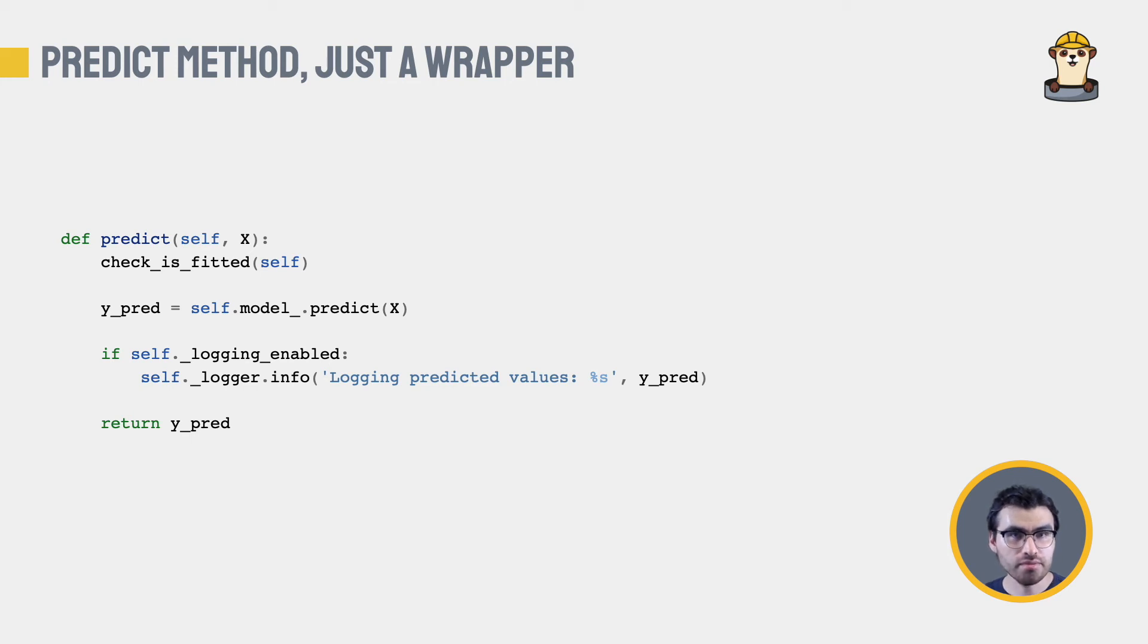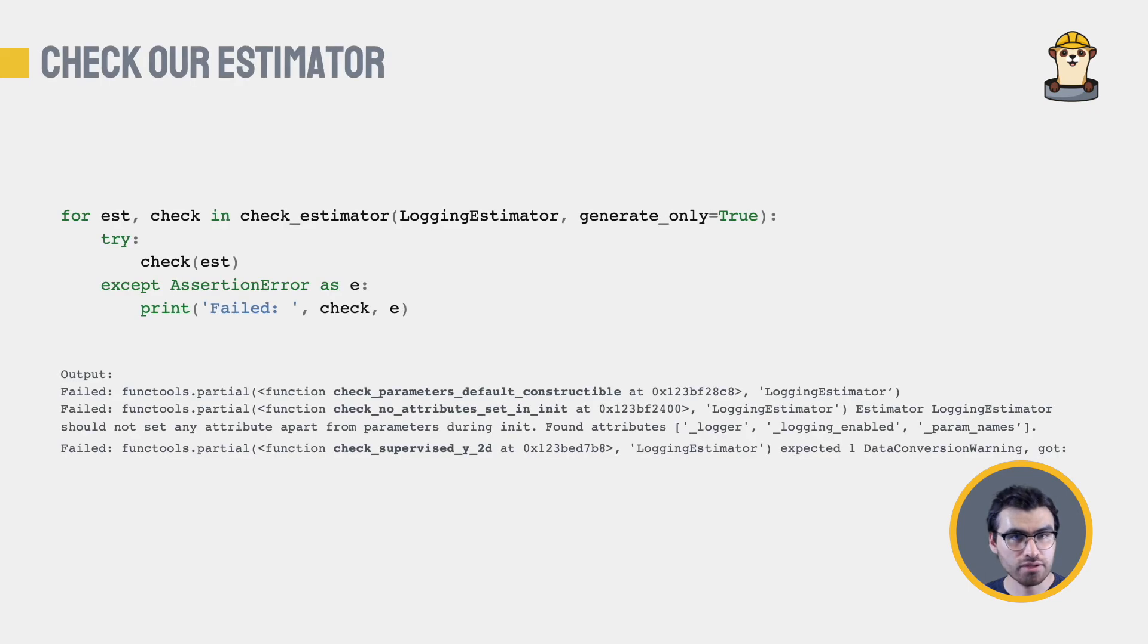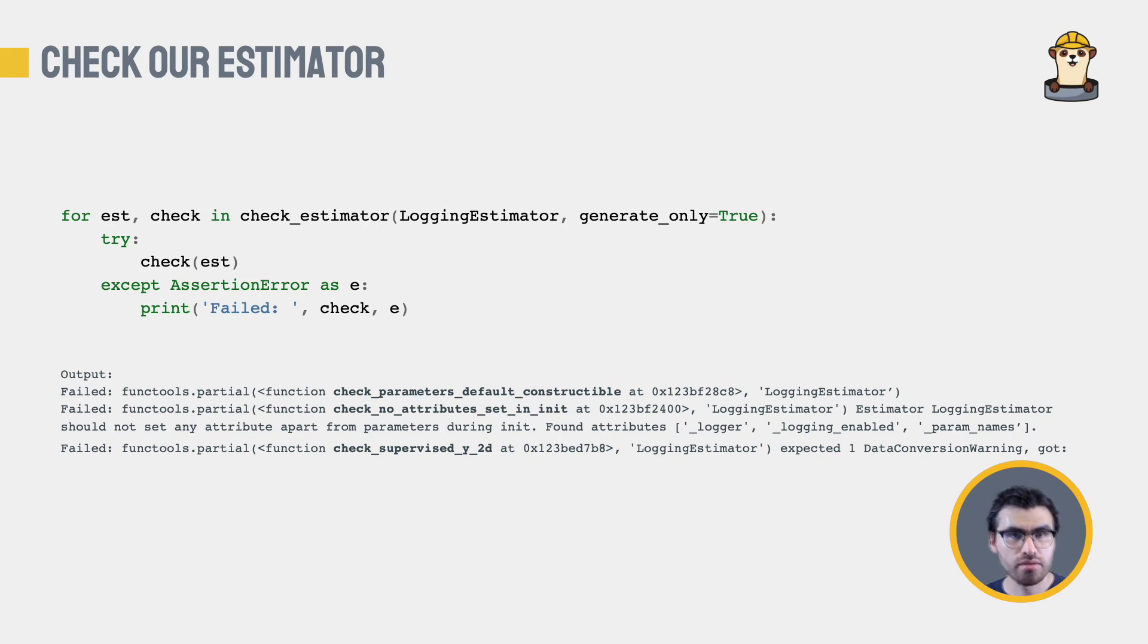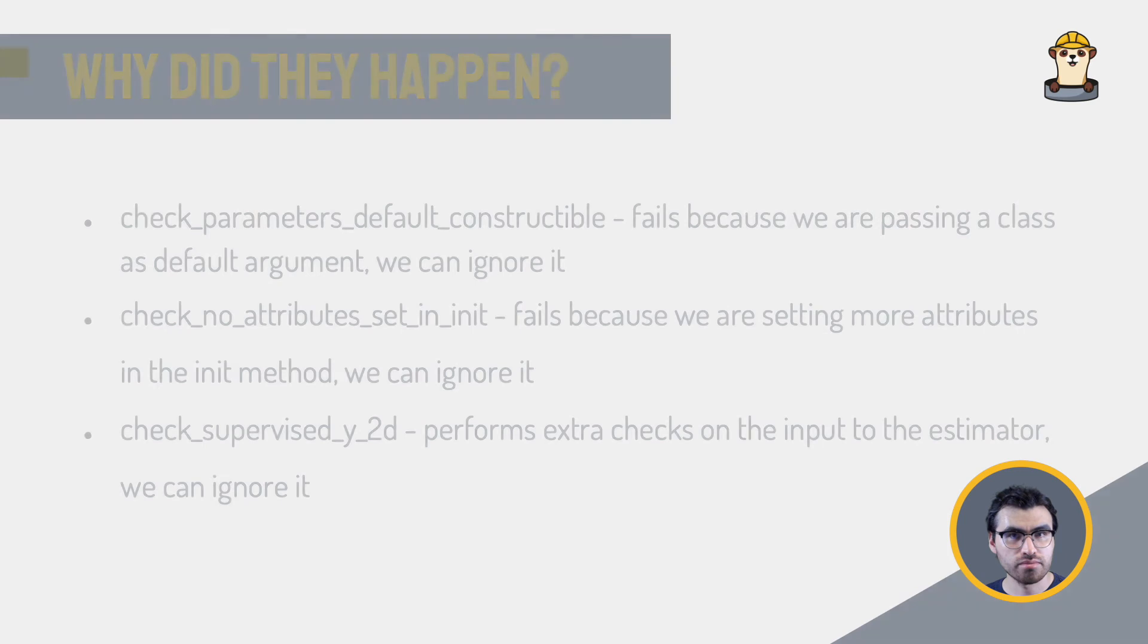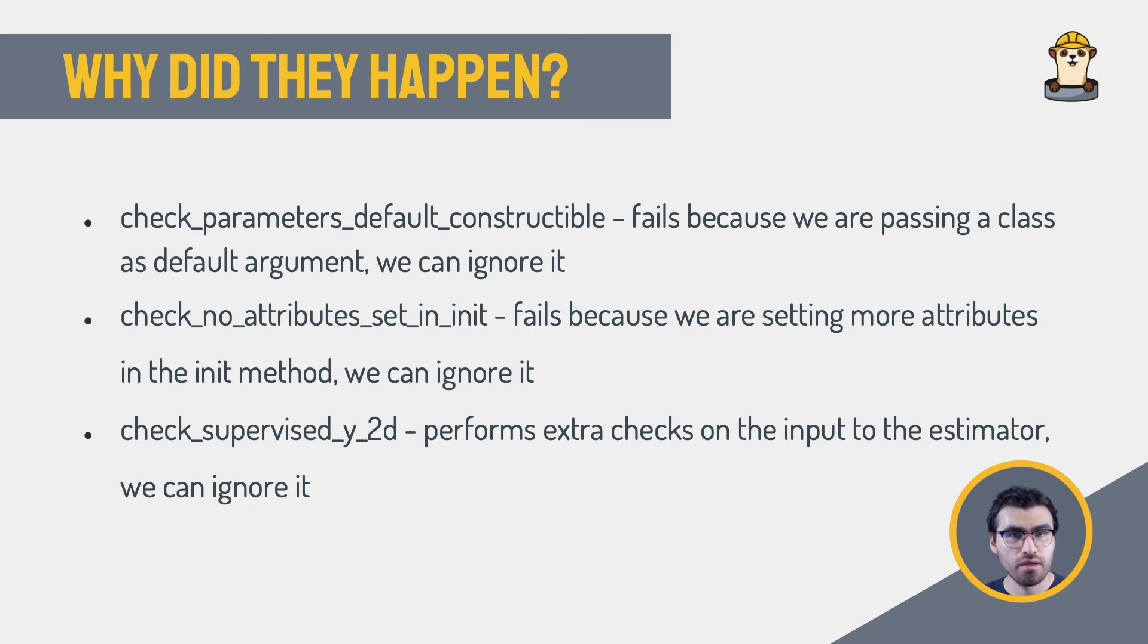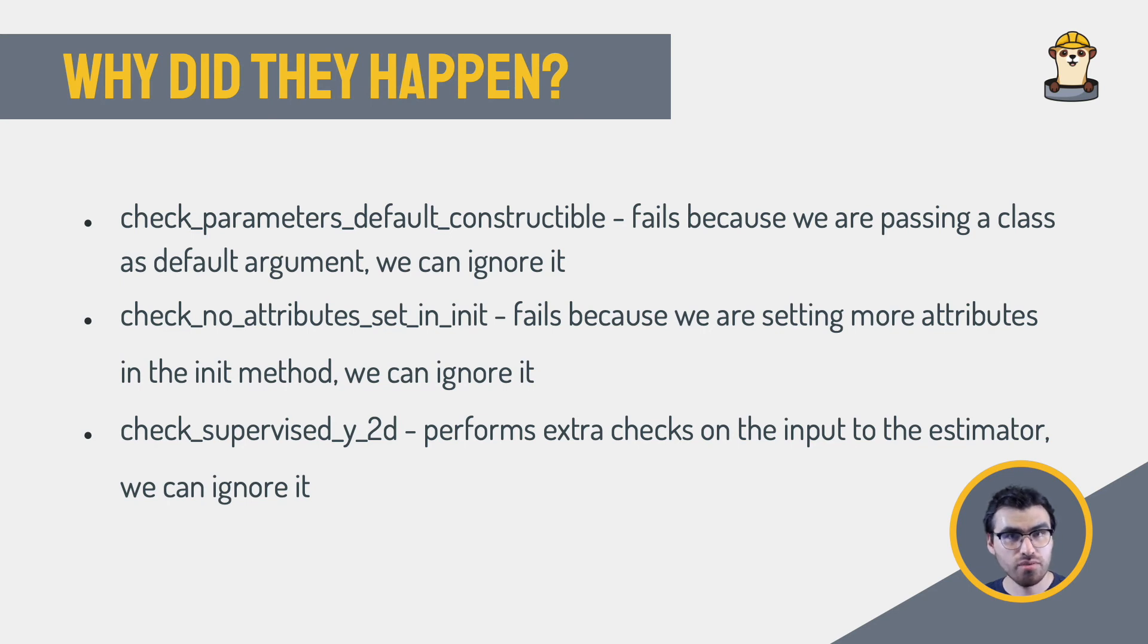With this, we are ready to start checking our estimator with the function checkEstimator. We are using generateOnly as an argument, so that the checks are performed one by one, and this will allow us to see all the failures in just one run. This is the output of checking our estimator. Let's dive a little bit deeper into why these errors happen. The first error tells us that the estimator constructor arguments belong to a certain type. Our estimator passes a class as an argument, and that's why it breaks. But this shouldn't be an issue when interfacing with other components within our code, so we can safely ignore it.